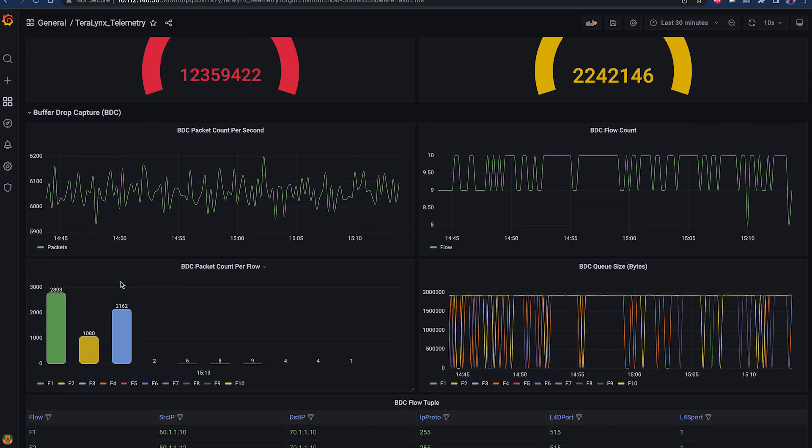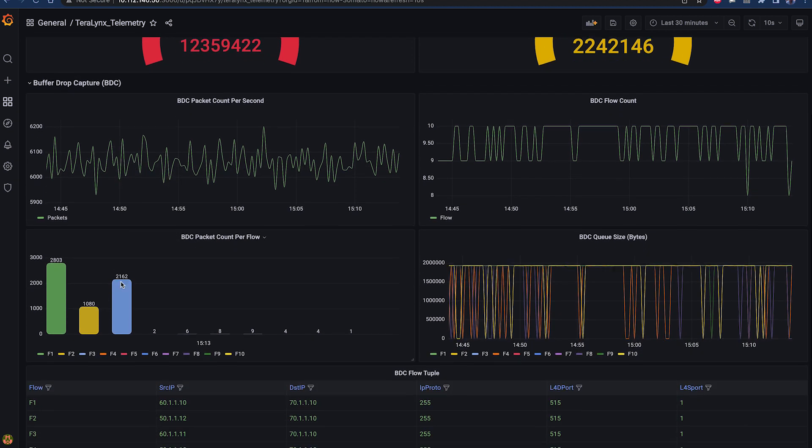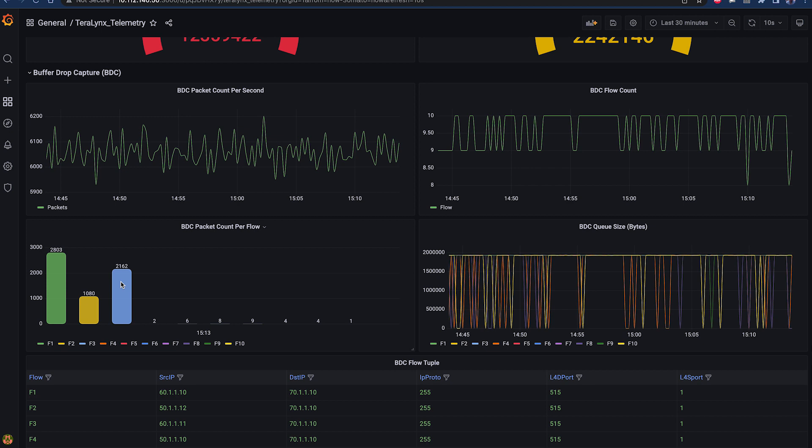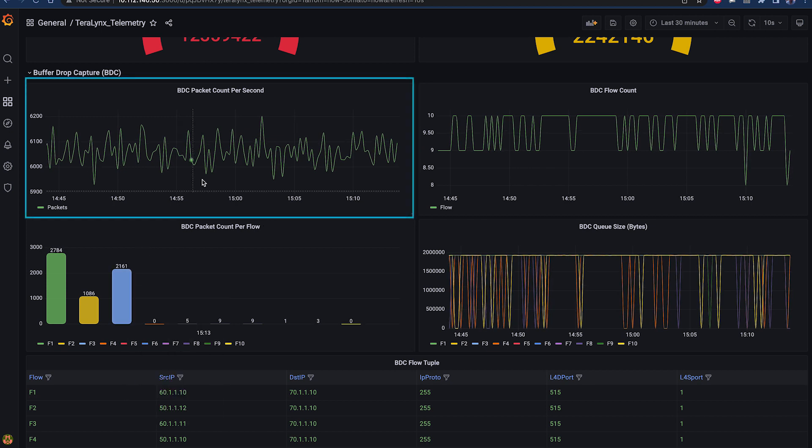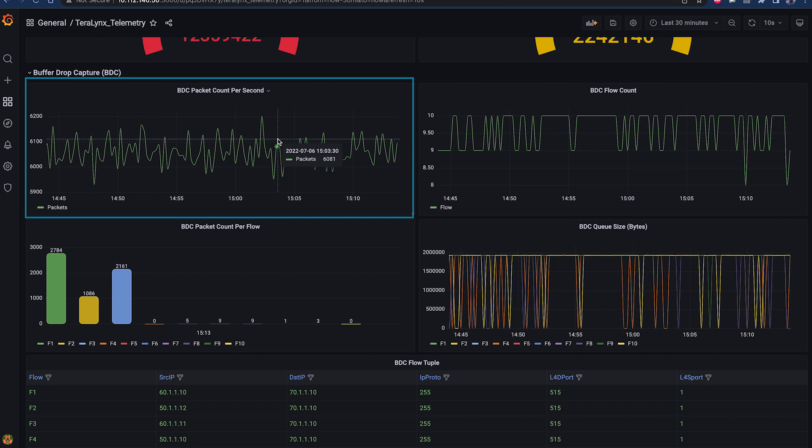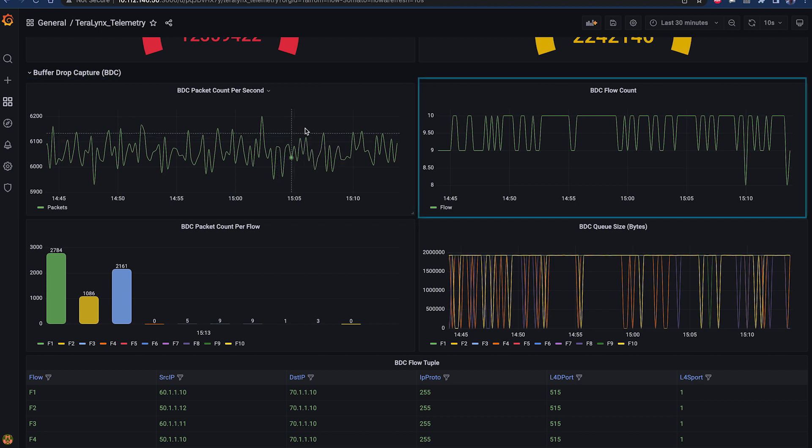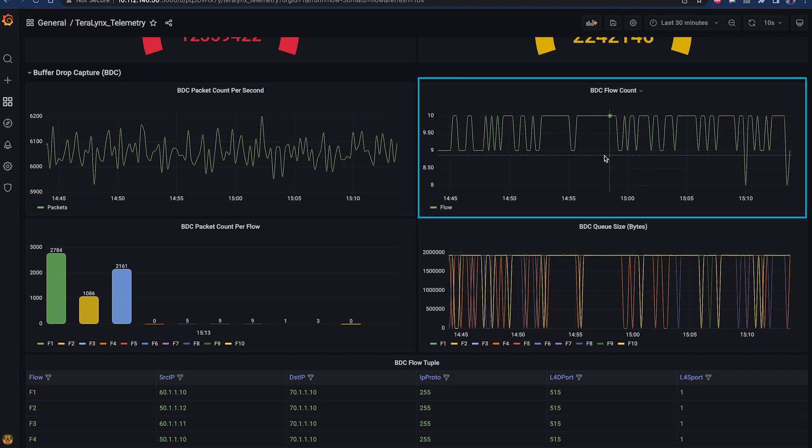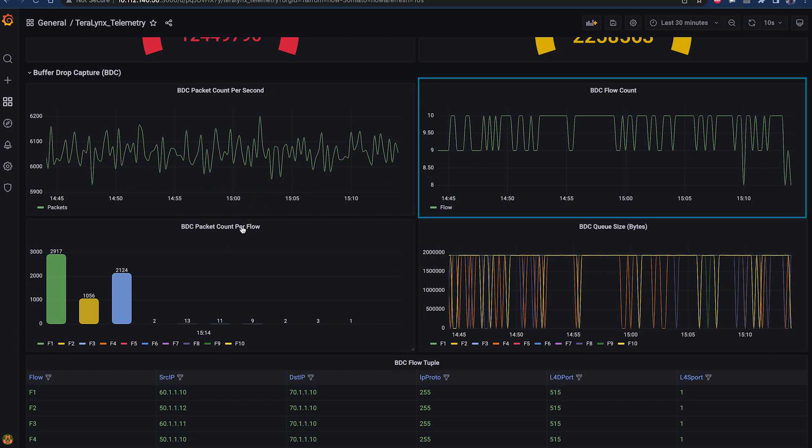BDC Dashboard showcases real-time insight into BDC telemetry data. Number of dropped packets can be seen in BDC Packet Count Per Second chart. BDC Flow Count chart provides information about the numbers of flows experiencing the packet drops.